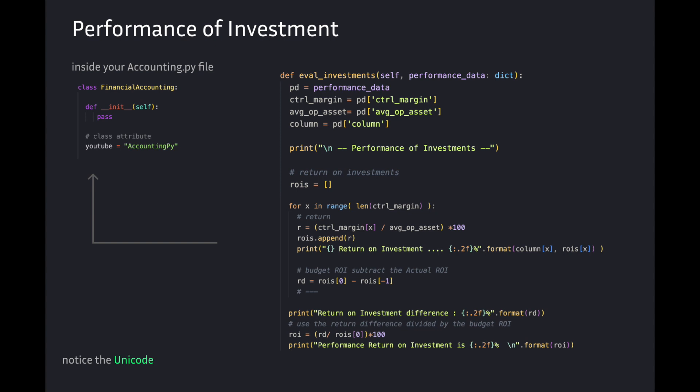In this function method we will use a for loop: for x in range of the length of the control margin array. r variable is return — r is control_margin at index x, divided by average operating asset, multiplied by 100. rois.append(r). We print the return on investment with formatting for the column and rois.